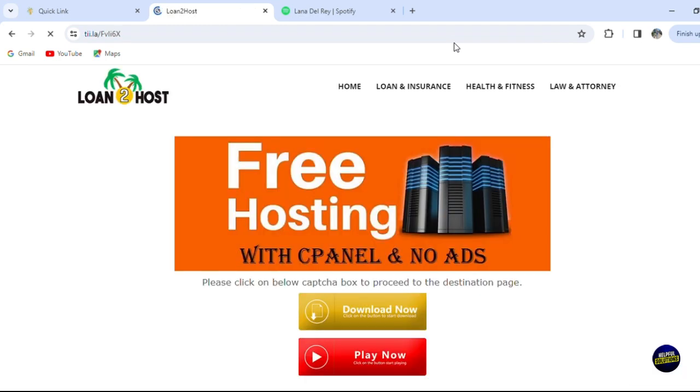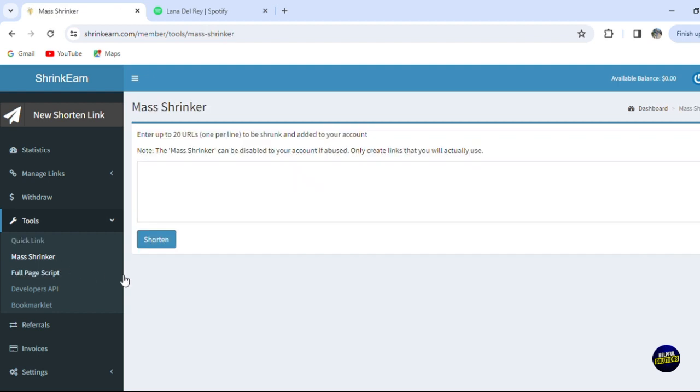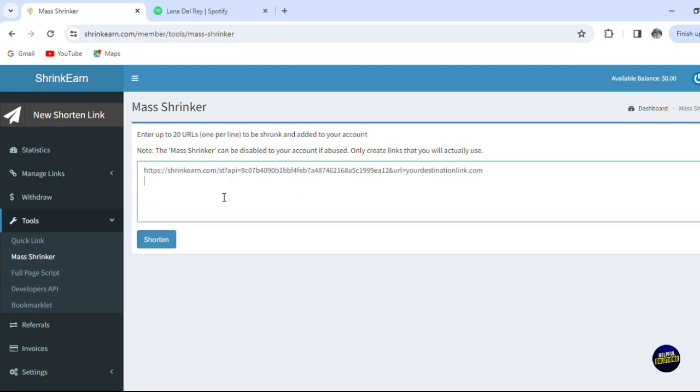Then it will take you to the shortened link of it. So this is your link - it is created right here. Now after that we have mass shrinker. So when you click on here you'll be able to enter up to 20 links, one per line to be shrunk and added to your account.